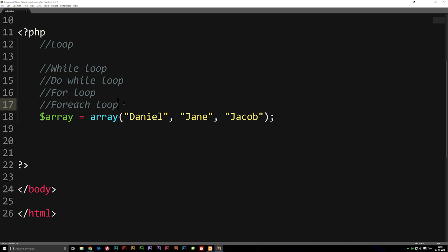When we talk about a forEach loop, it's a little bit different than the other loops because a forEach loop deals with arrays. We haven't really discussed arrays yet, but I'll give you a brief explanation of arrays.